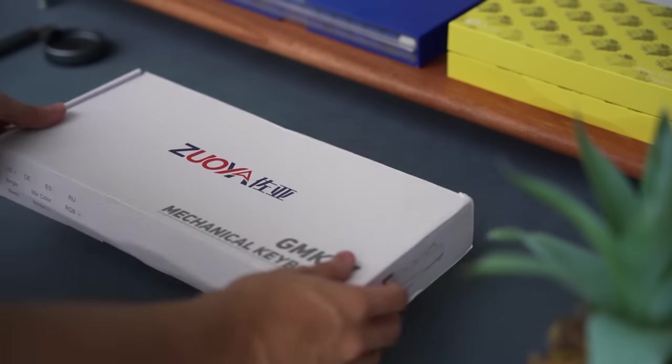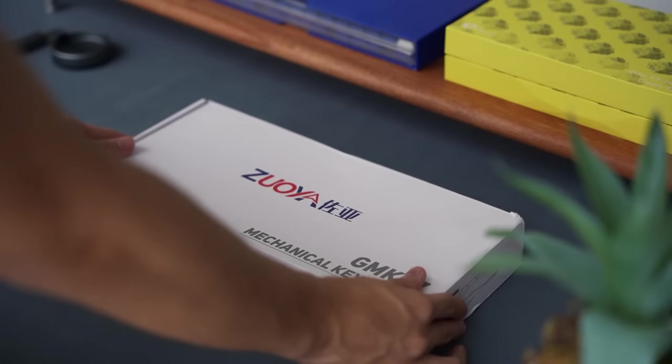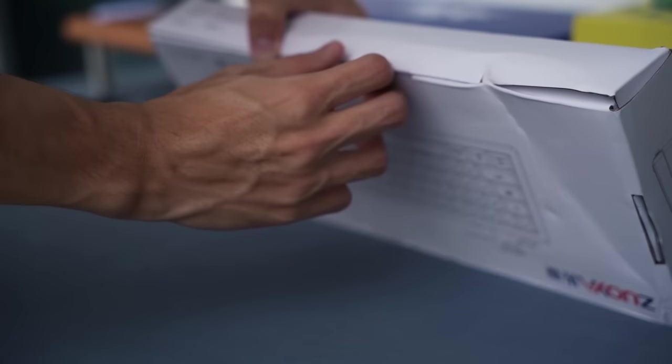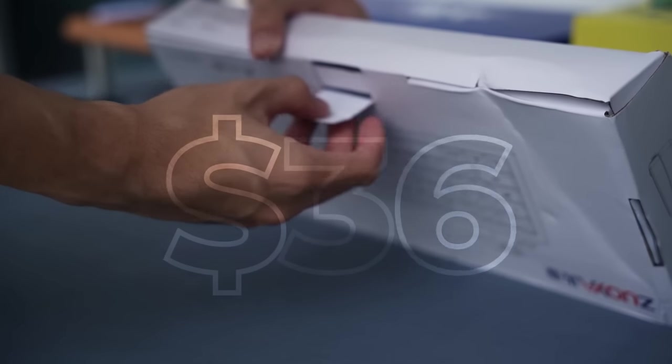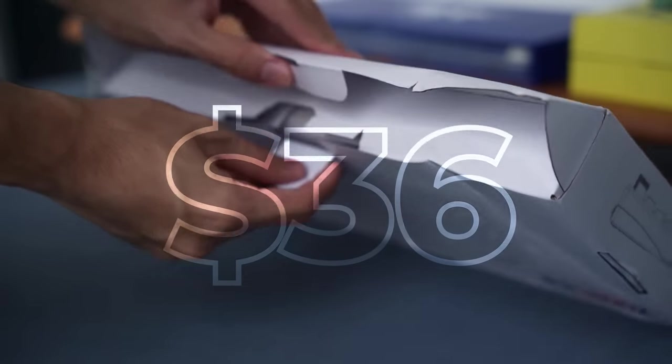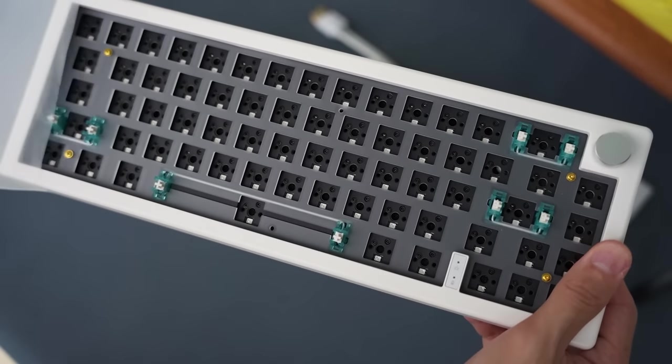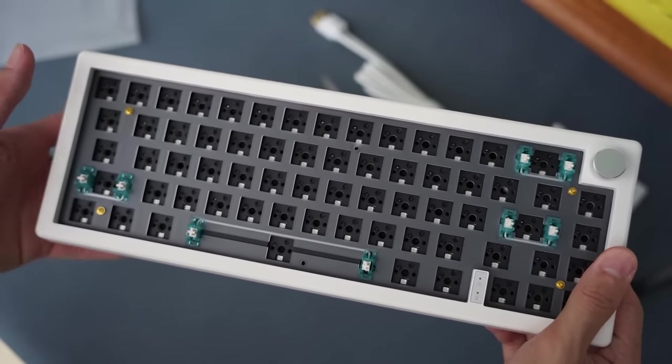Welcome back to another budget keyboard build. Today I have with me a new budget keyboard kit being priced at 36 US dollars. It is a new competitor, roughly in the same range as the CIY Gas 67, but let's see if it is any good.